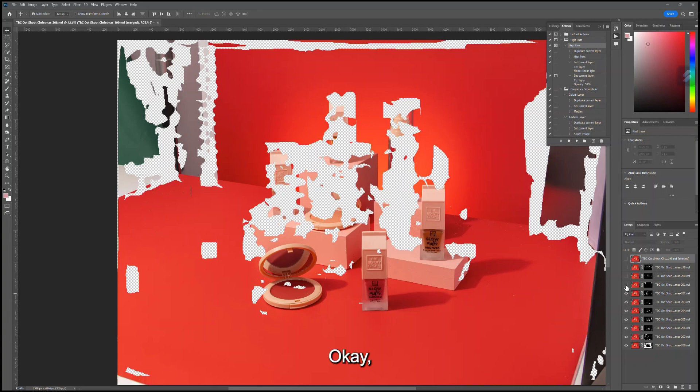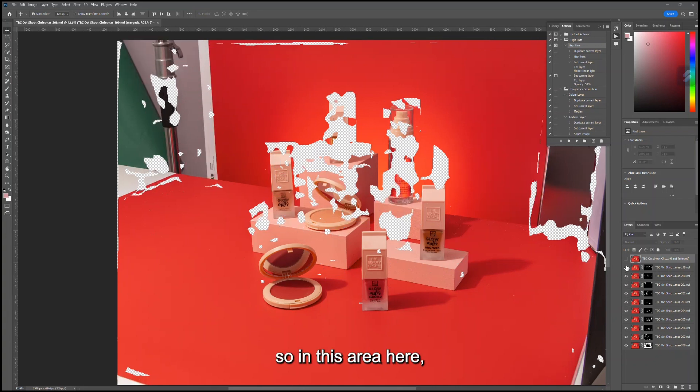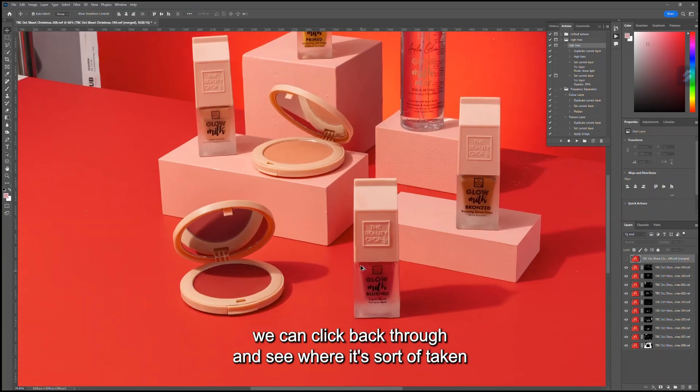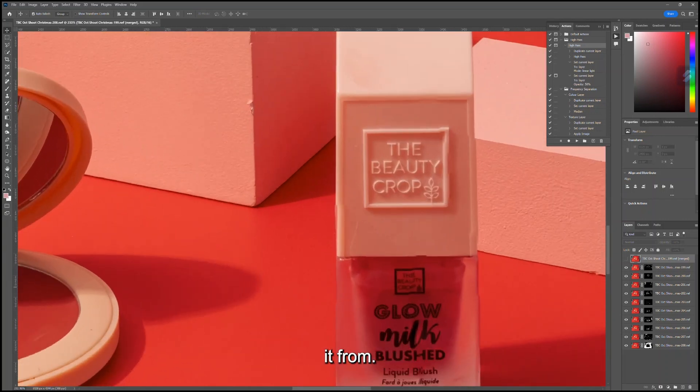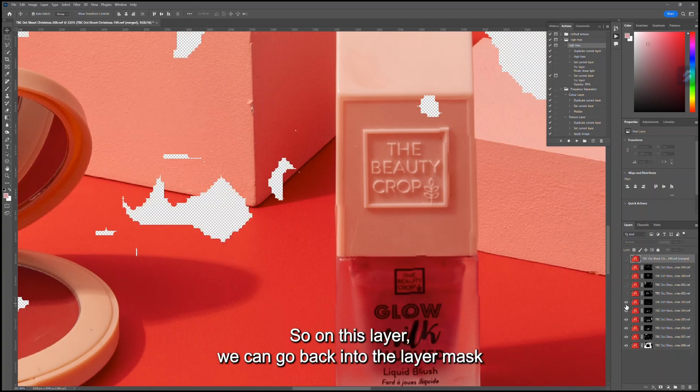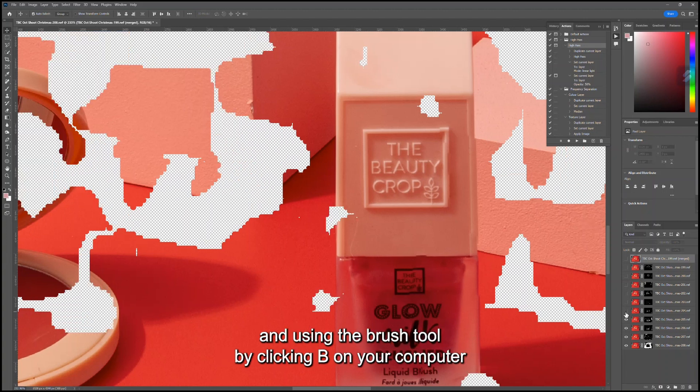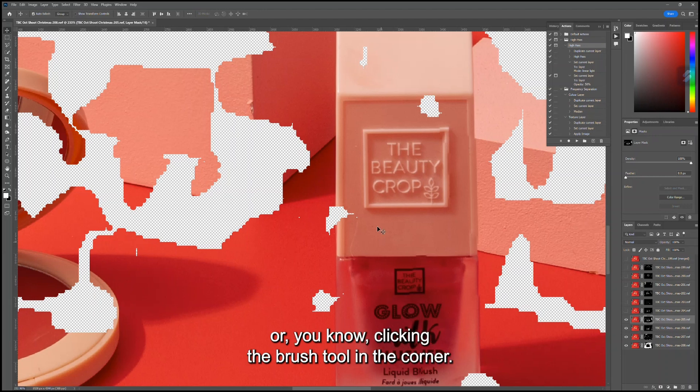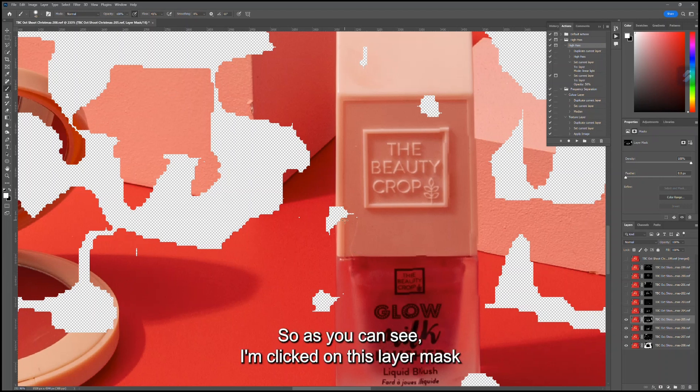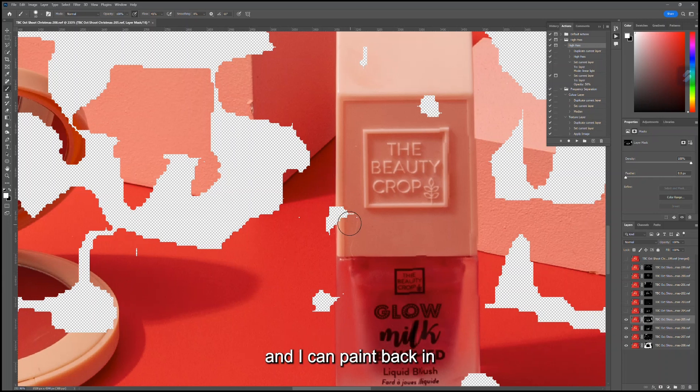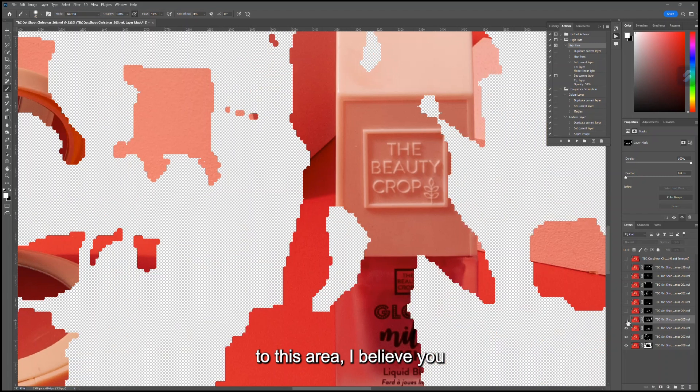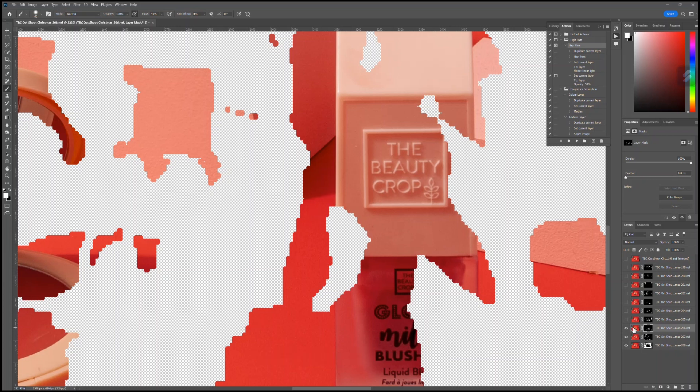In this area here, we can click back through and see where it's taking it from. Here we go. On this layer we can go back into the layer mask and, using the Brush tool by clicking B on your computer or clicking the Brush tool in the corner, as you can see I'm clicked on this layer mask and I can paint back in to this area, I believe.